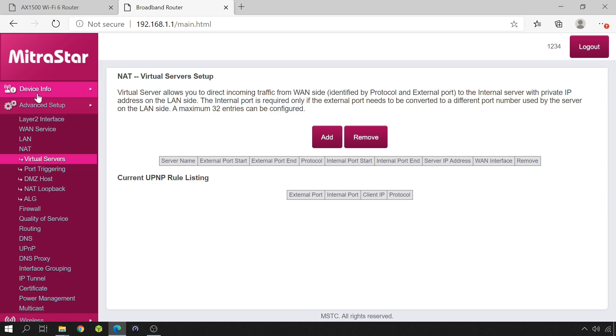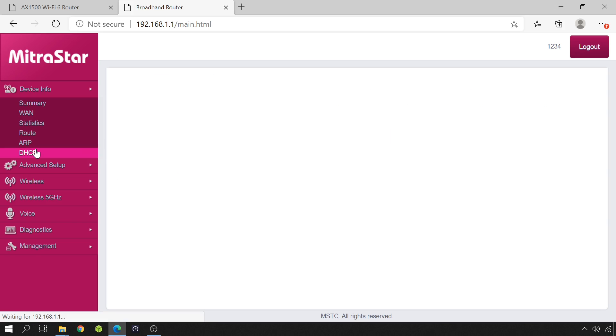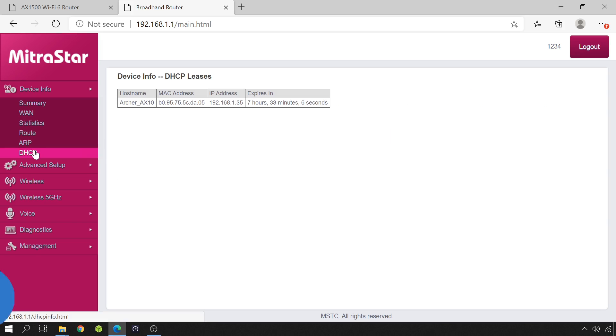In this router, it is under device info DHCP. It should be similar in most routers.